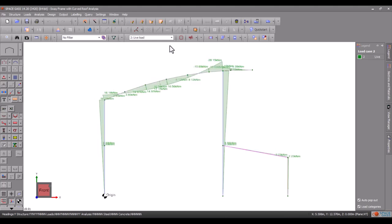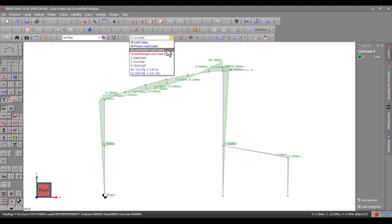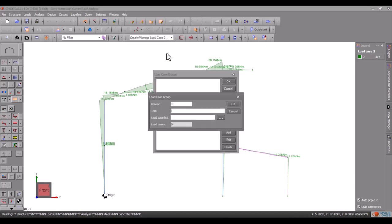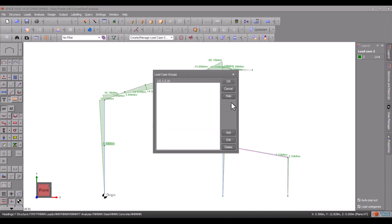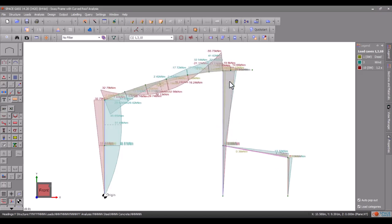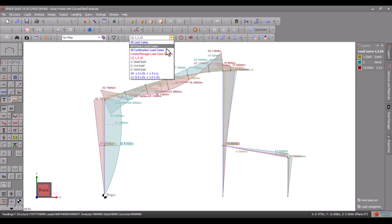The load cases selection box also lets us show multiple load cases together by typing them into a list or by choosing them directly from the selection box.